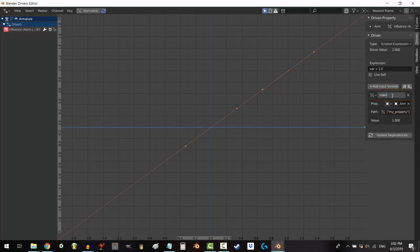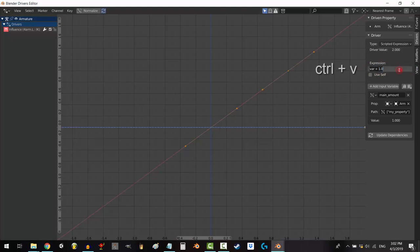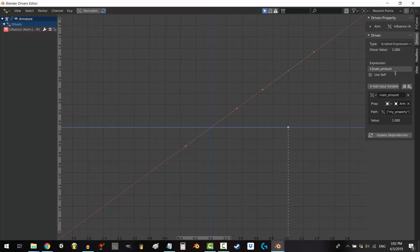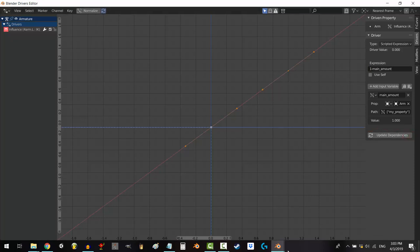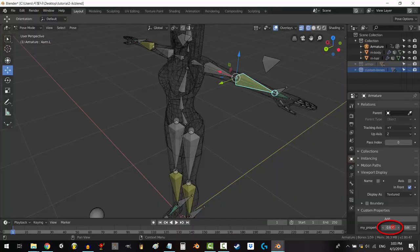Rename your variable to main amount. Copy the name and at the top under the expression control V to paste the name in. Now, here is the twist. Instead of leaving it like this, type in one minus before the name of the variable and select update dependency. You're done.